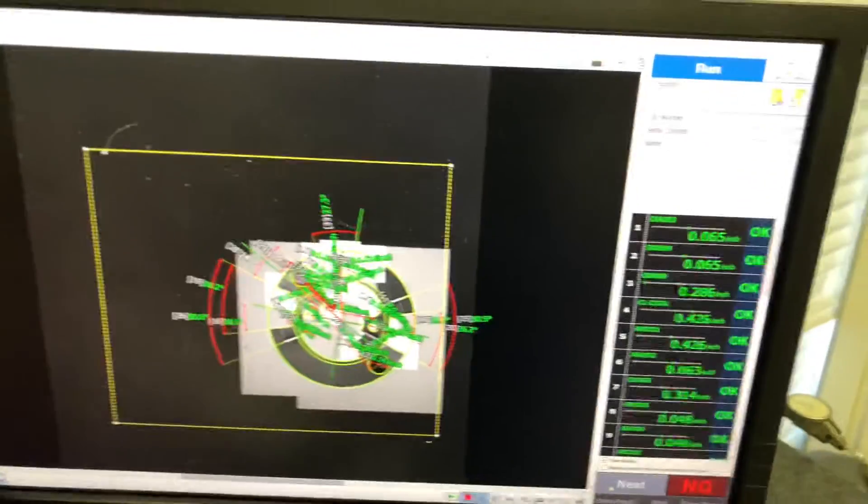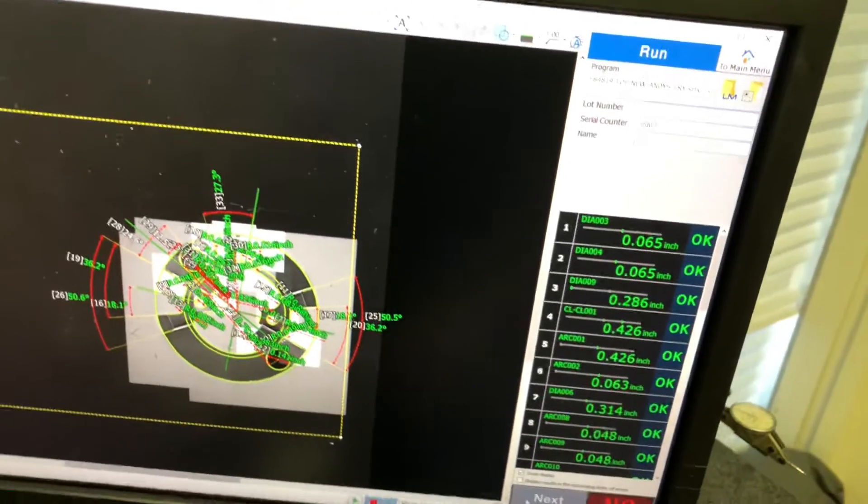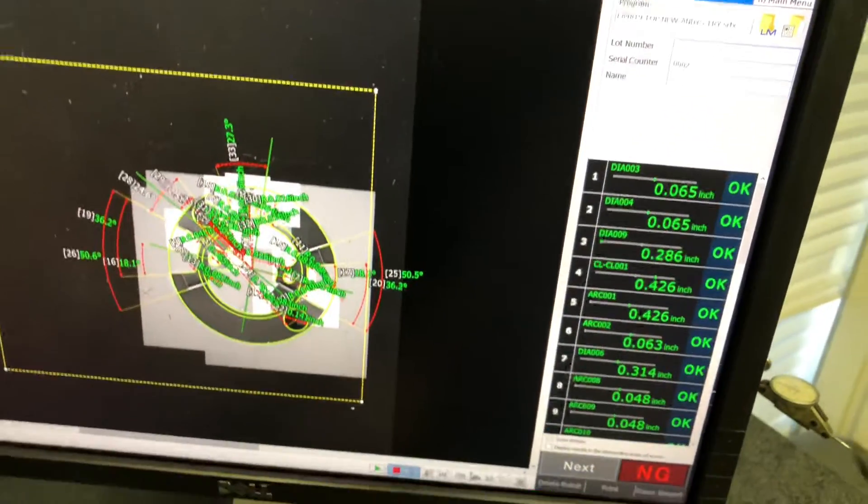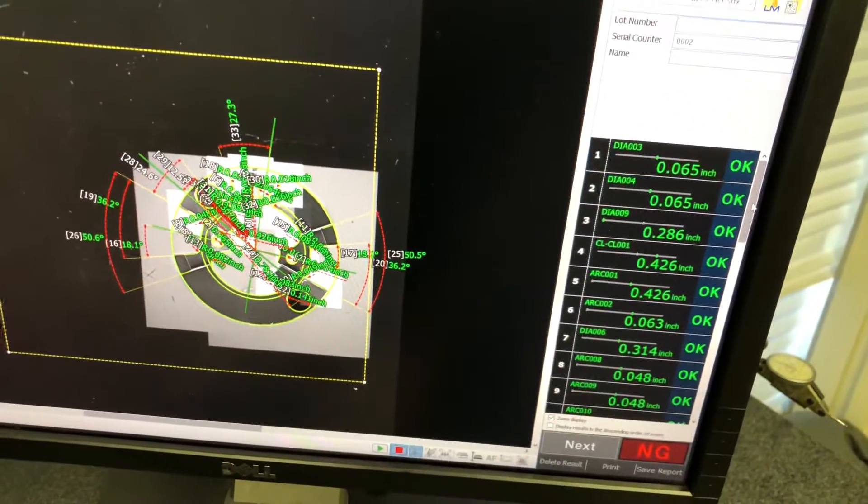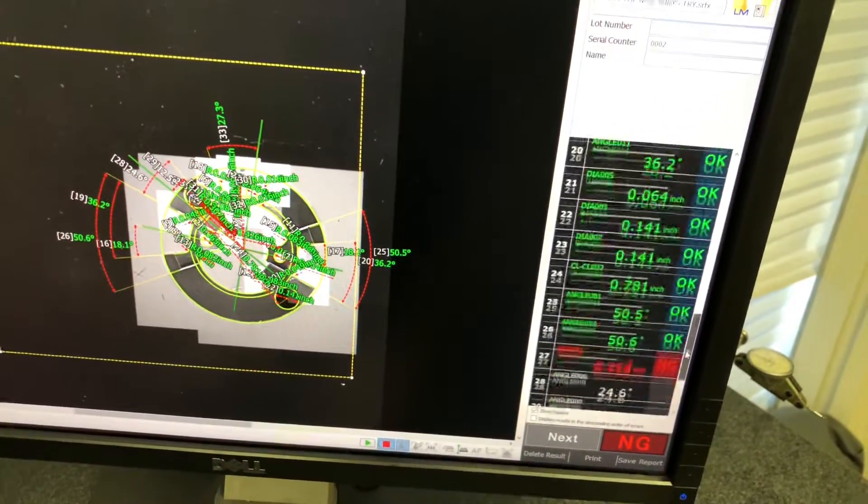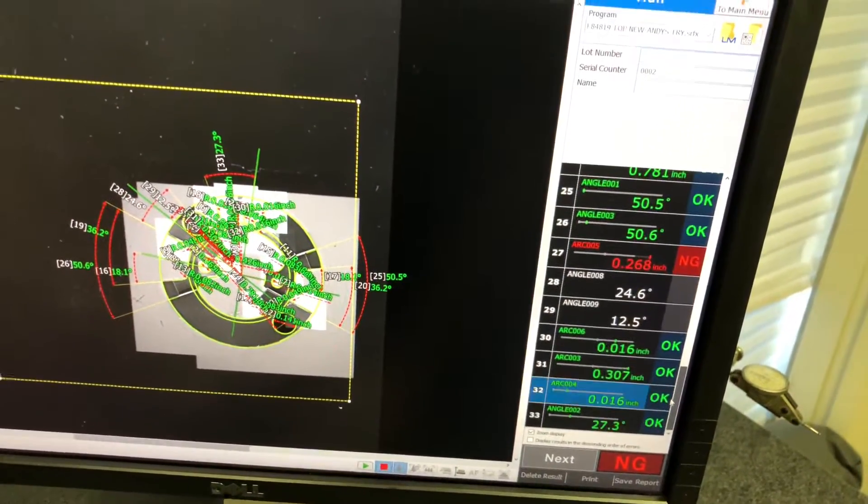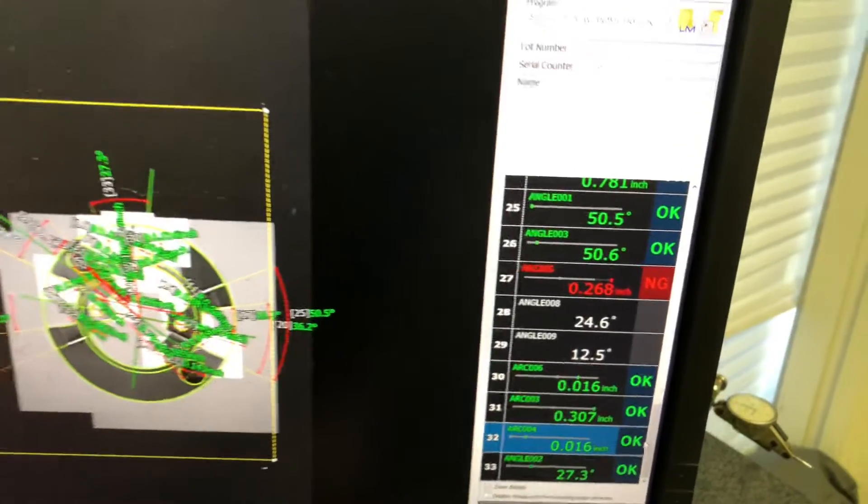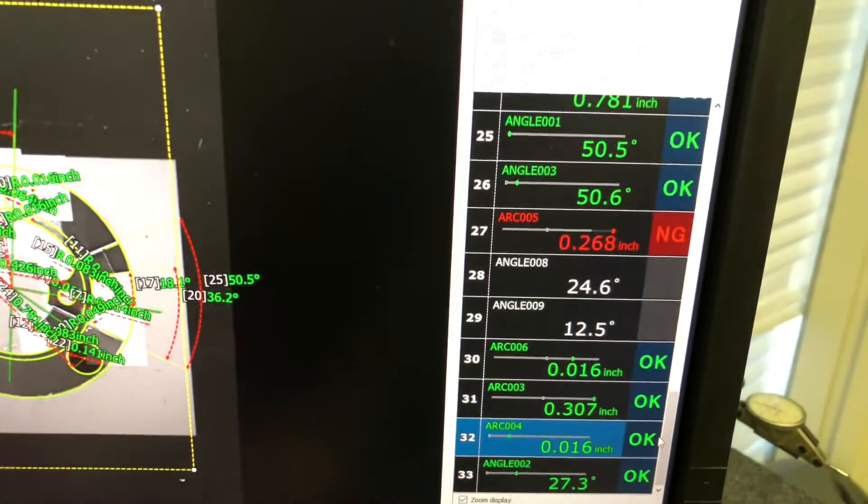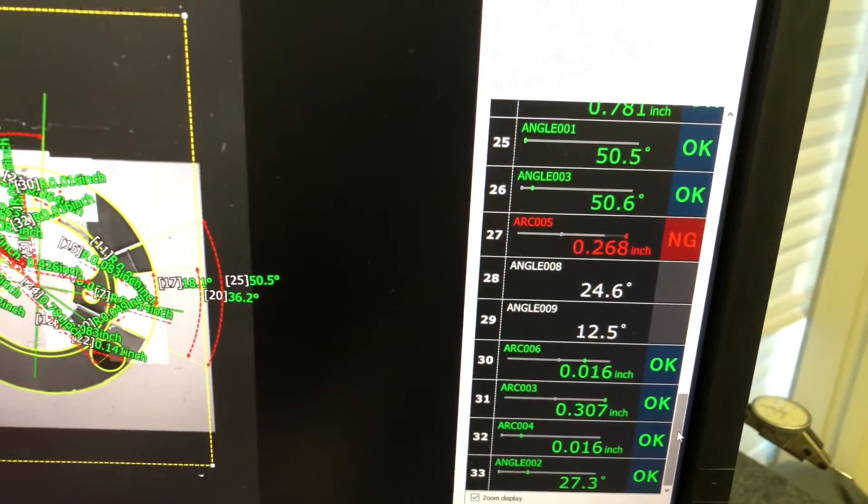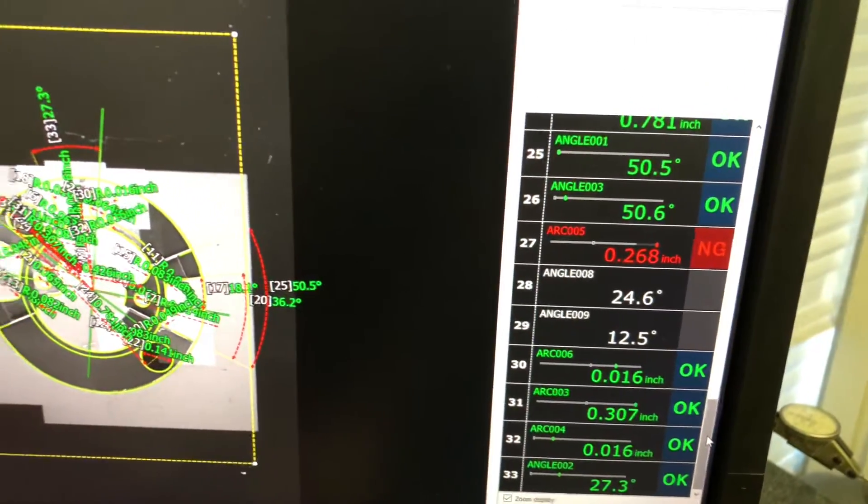There it is. Looks like we have one bad measurement on here. Right there. One radius is out.